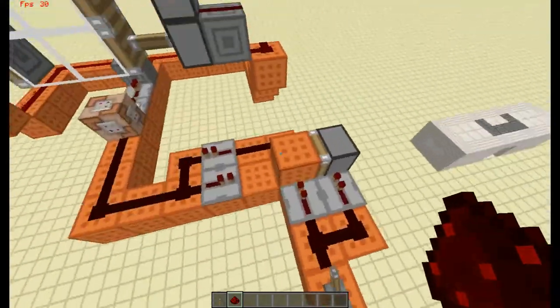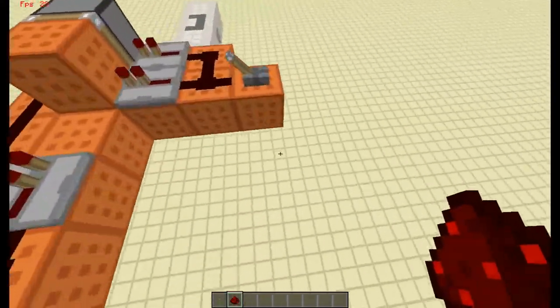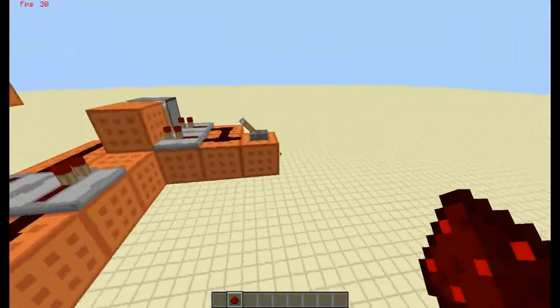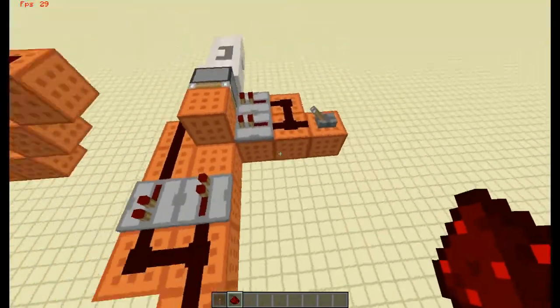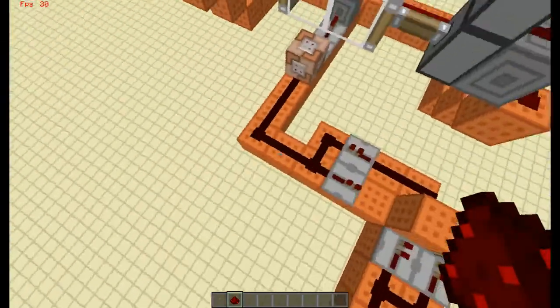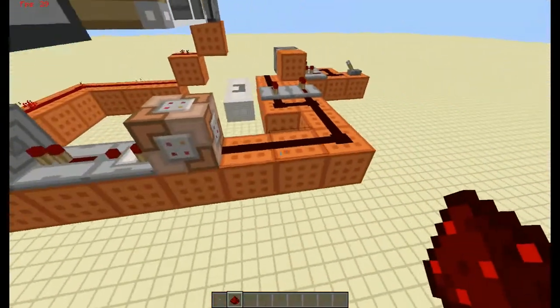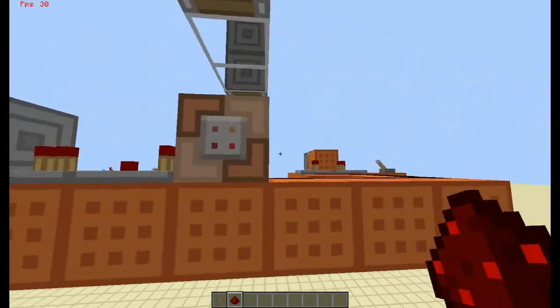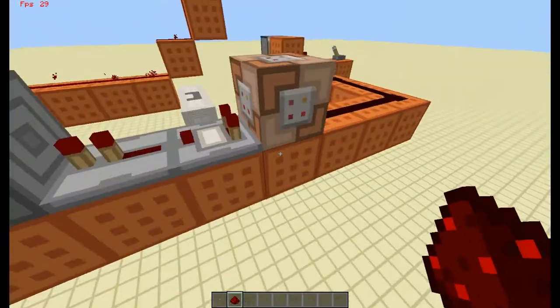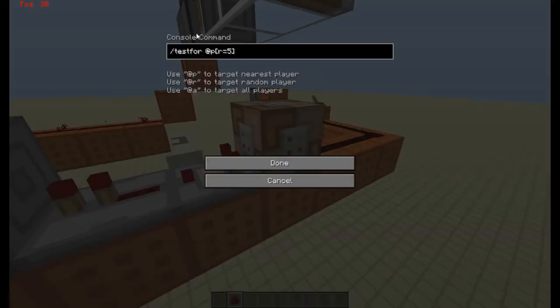So basically here is a one tick pulsar, this section right here, which will emit a signal to this. Now this command block is a test for, it has a test for command. It will test for a player in the radius of 5.